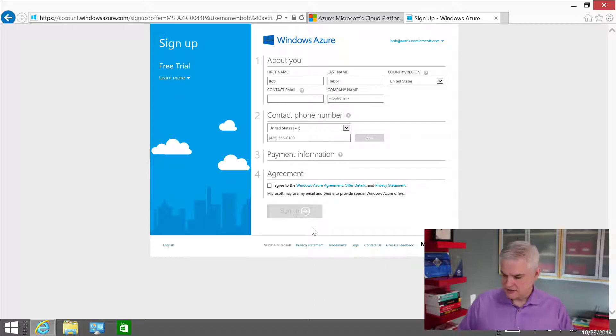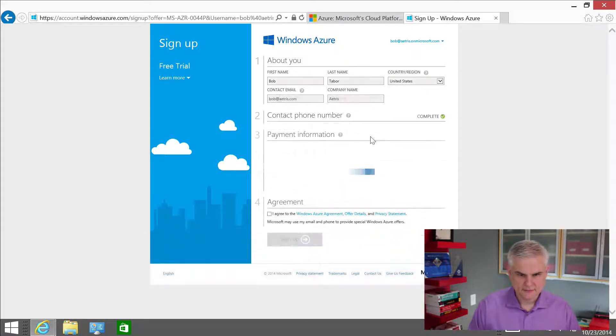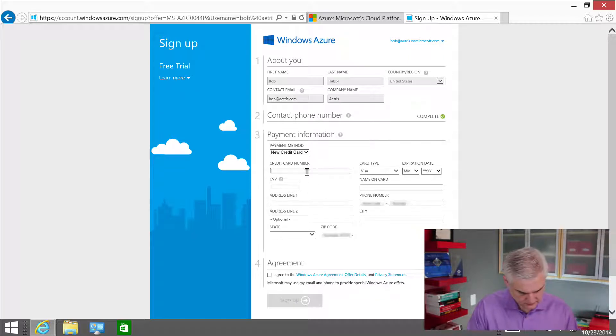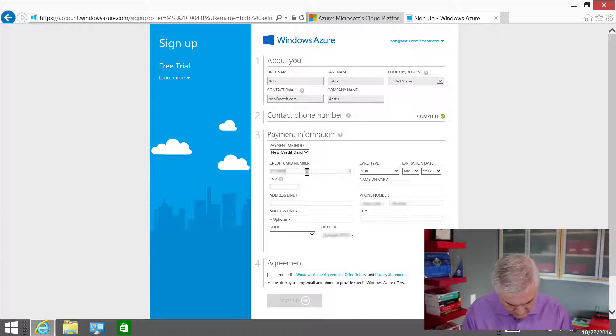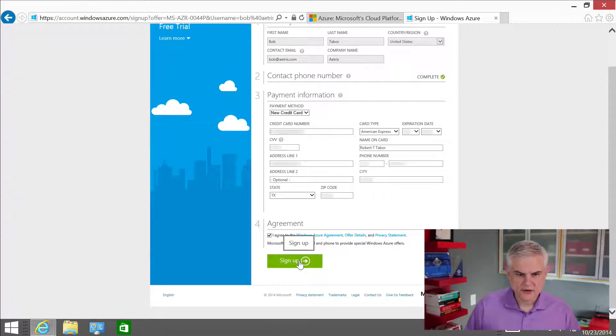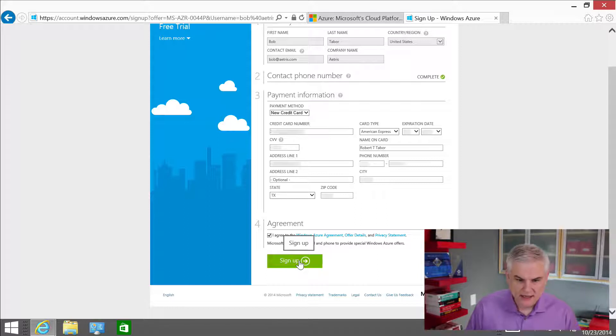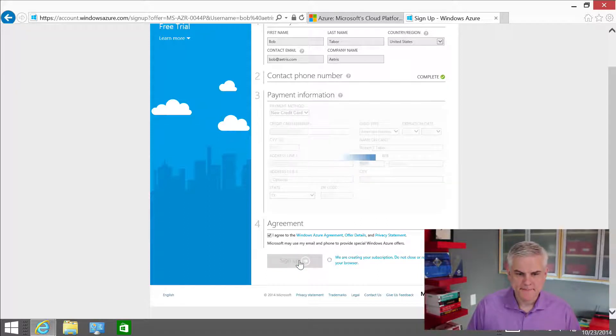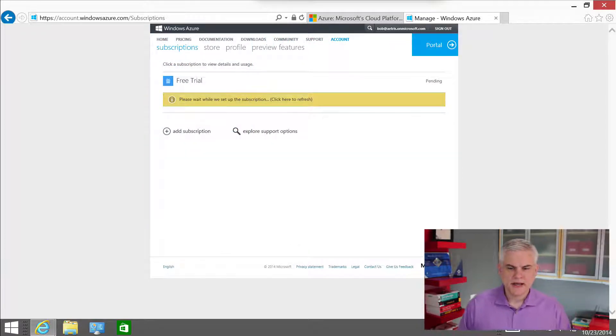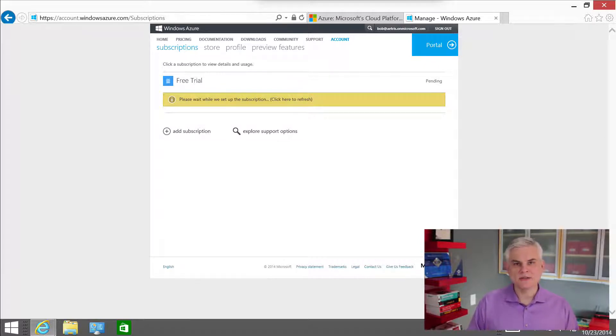All right. And now it's going to ask for some financial information. I'll go ahead. All right. So I've entered all of my financial information and I'm going to go ahead and agree to the terms and then click sign up. Okay. And after a moment or so, we wind up here at what's called the account center.